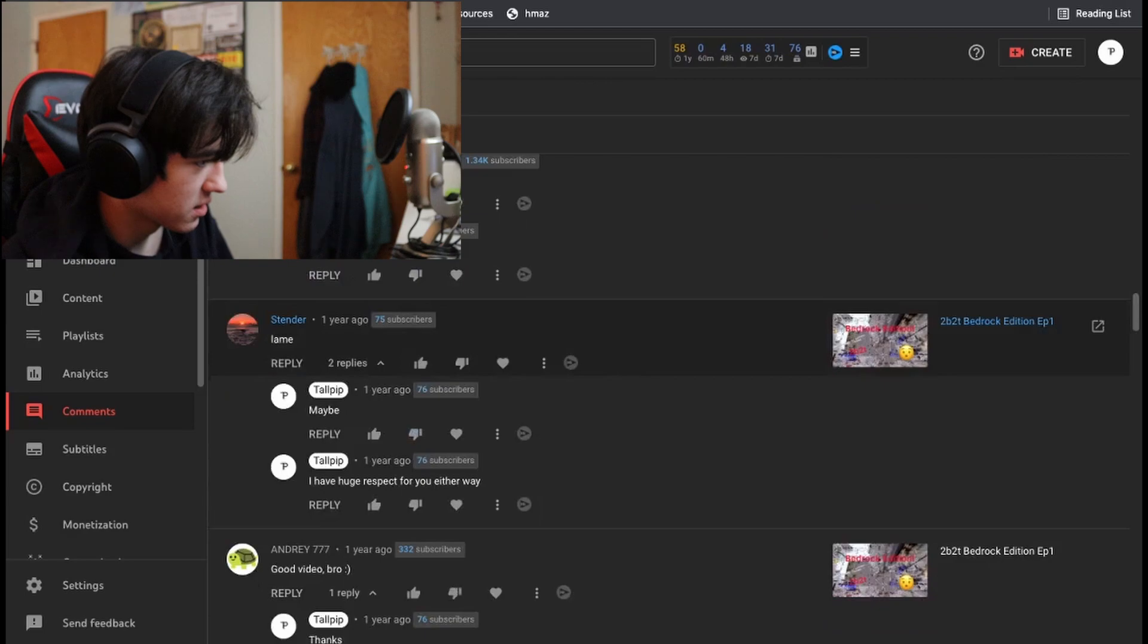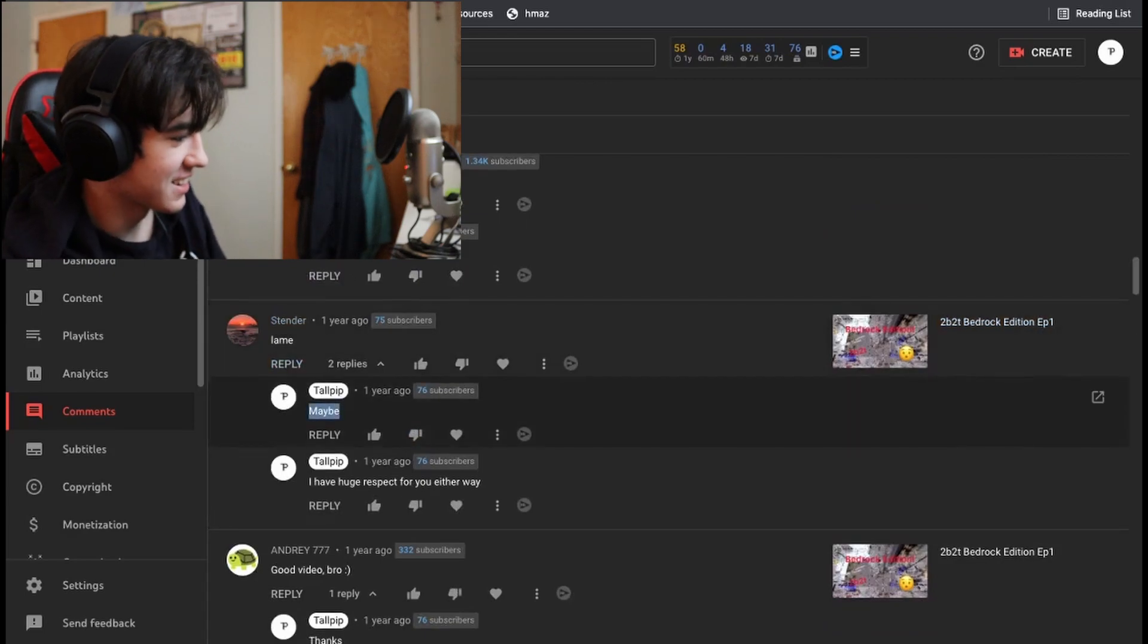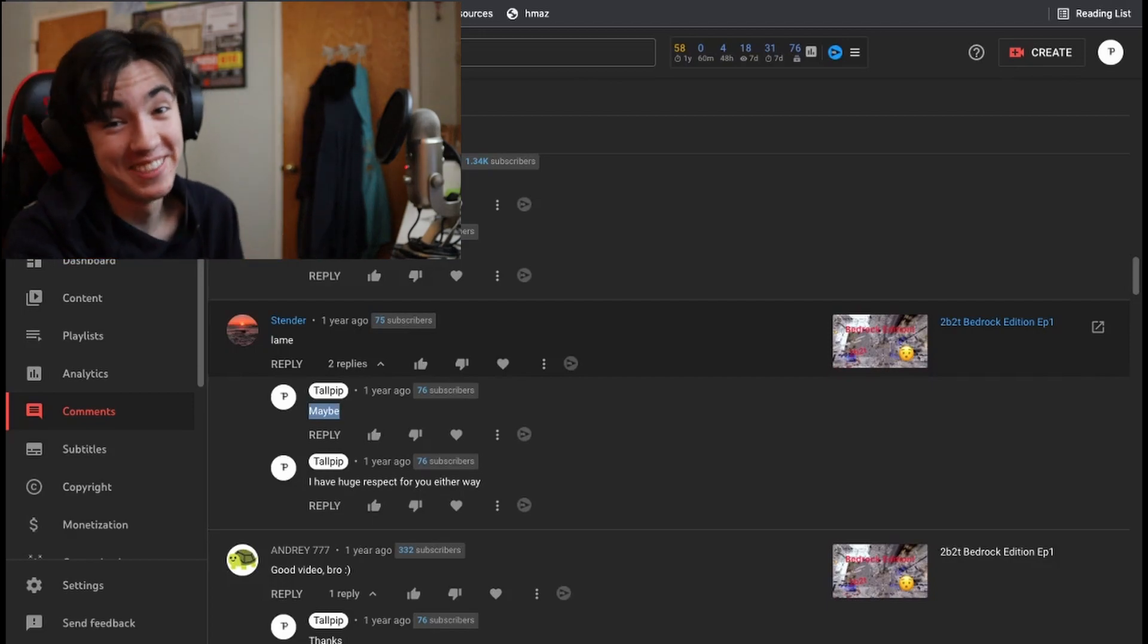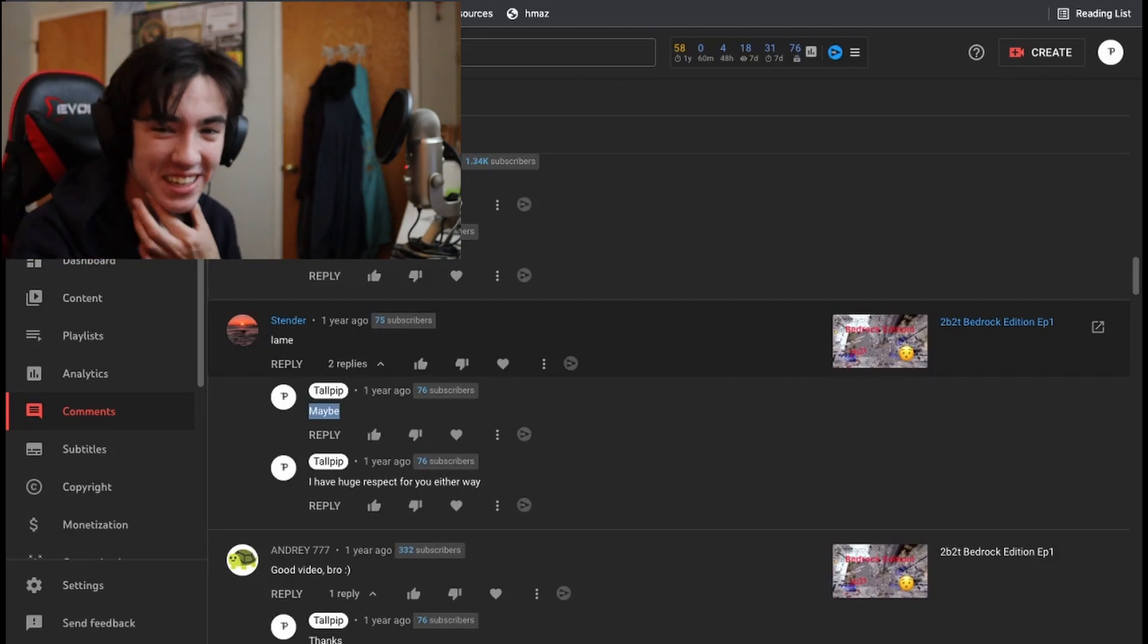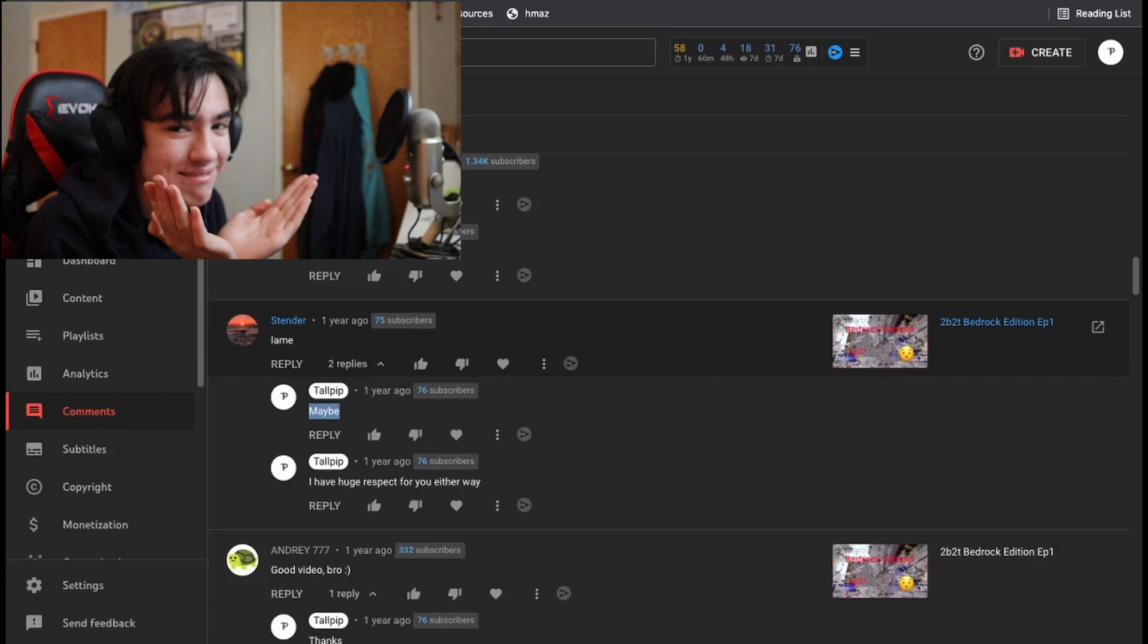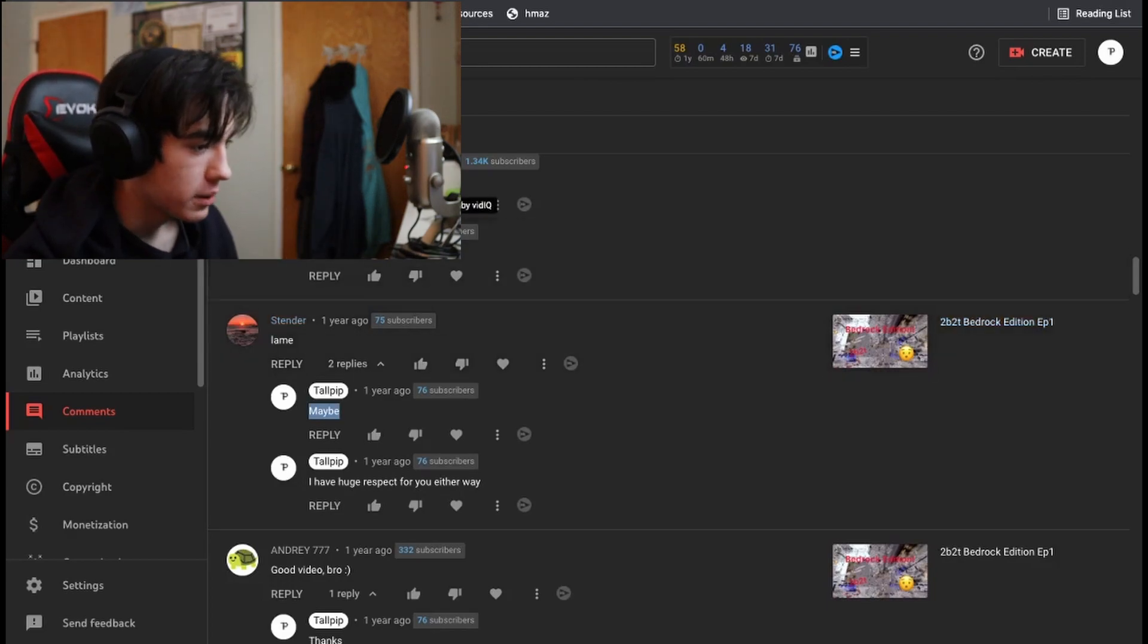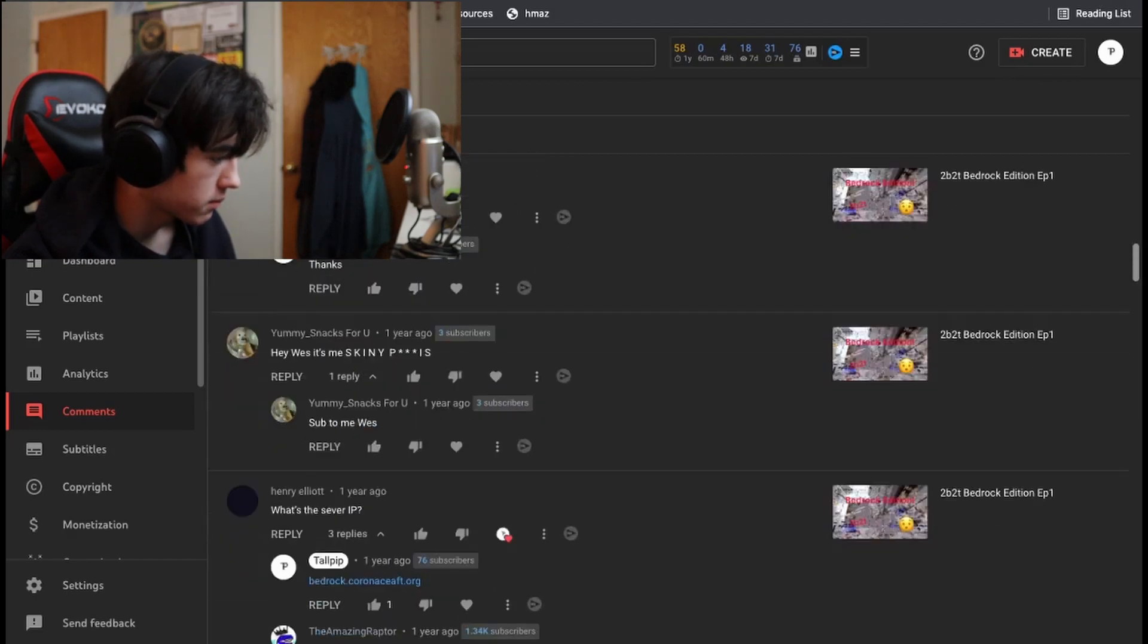Because literally like I had someone say like, where is it? Stender, this guy. Lame. And I said maybe. Because I checked out this guy's channel and he actually plays on like their actual 2v2T. So like, hmm. What are you going to do about it? Shoot me. Hack my computer.